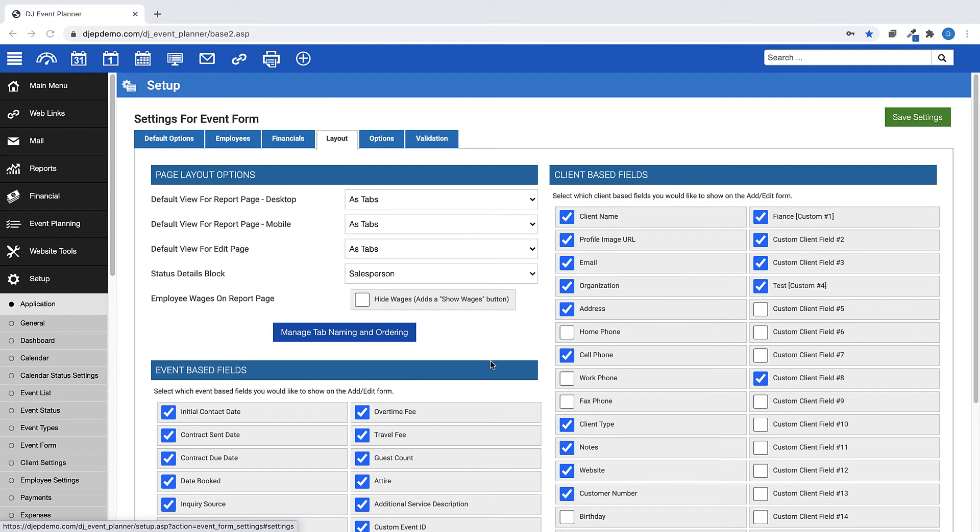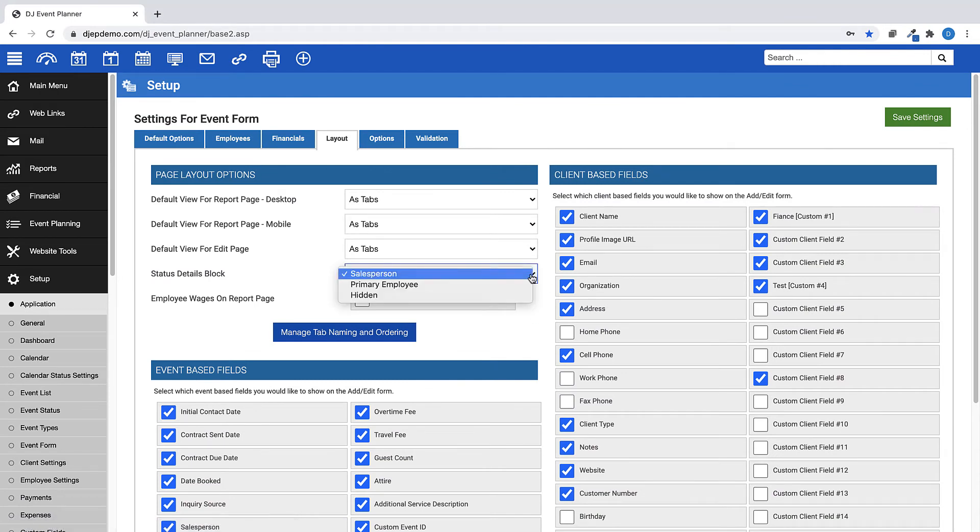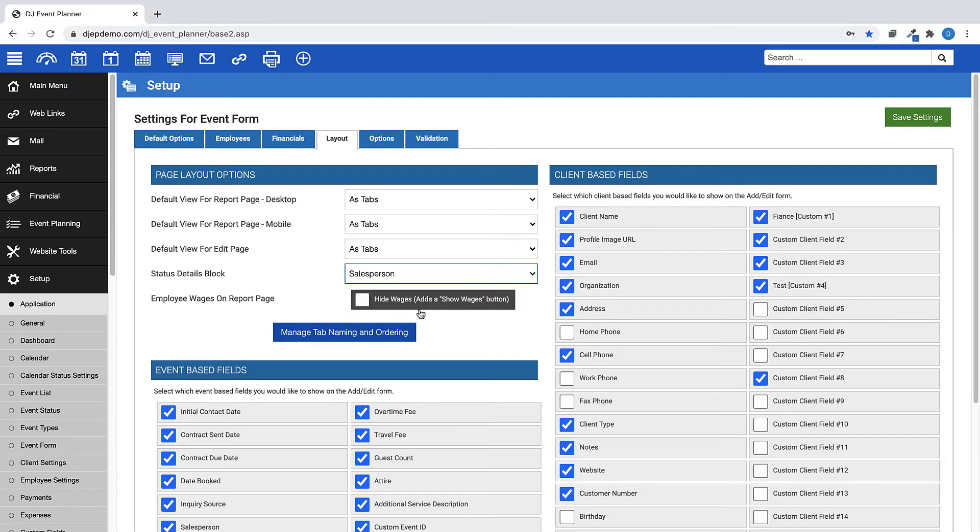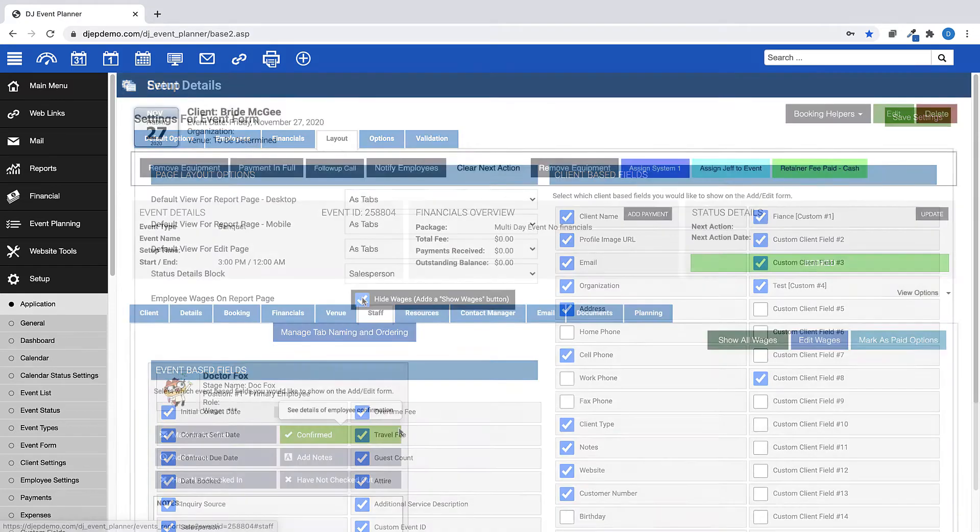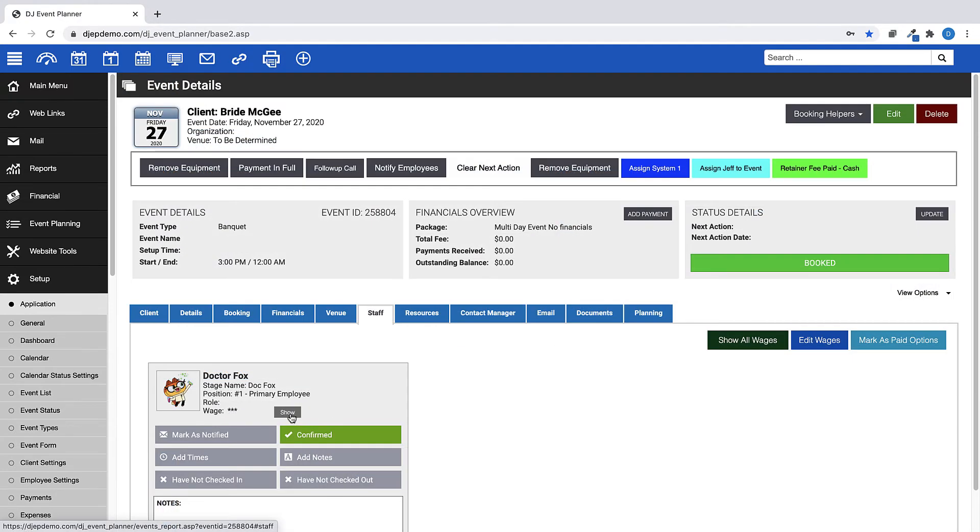Your choices are to show the salesperson for the event, the primary employee, or you can choose to keep this information hidden. You can also choose if you want the employee's wages shown on the report page. If you choose to hide the wage on the events page, you will see a button you can click to show you the wages while viewing in the event.